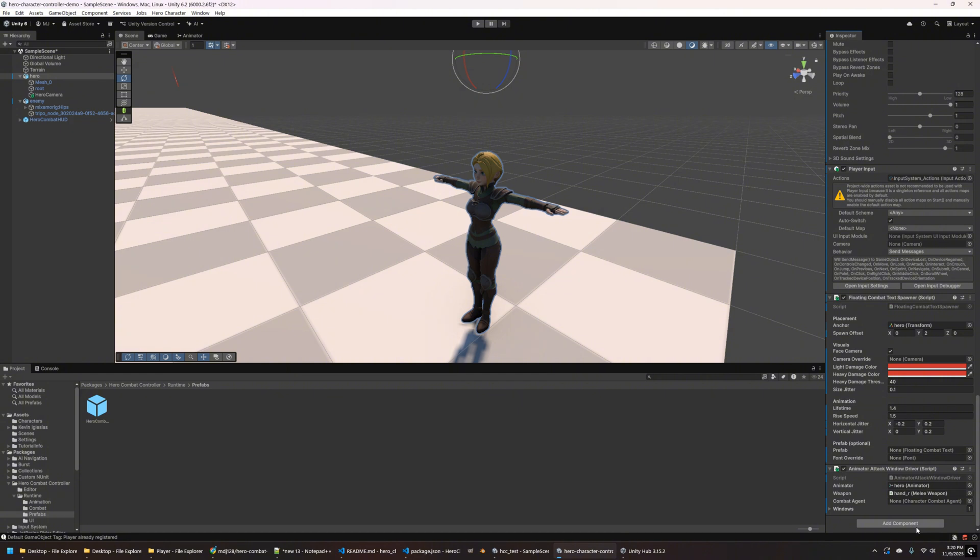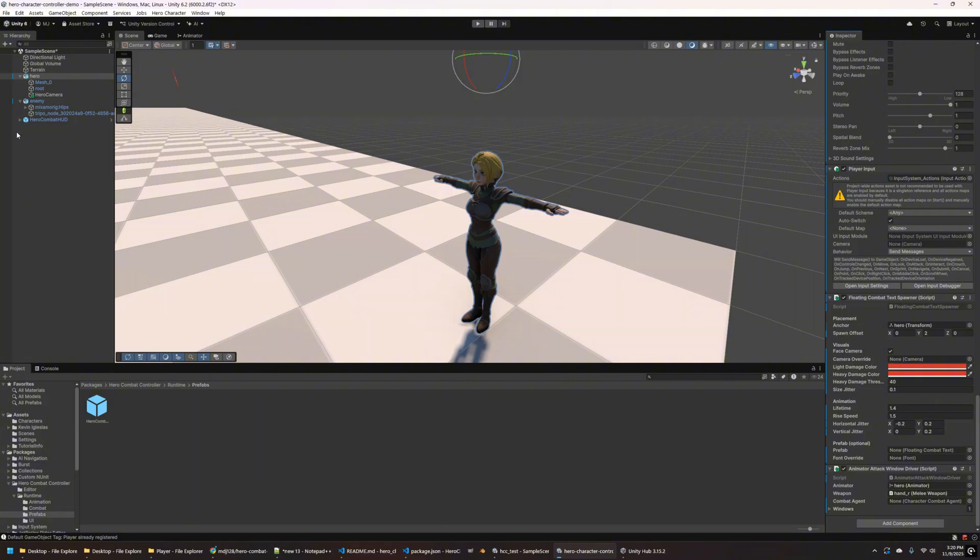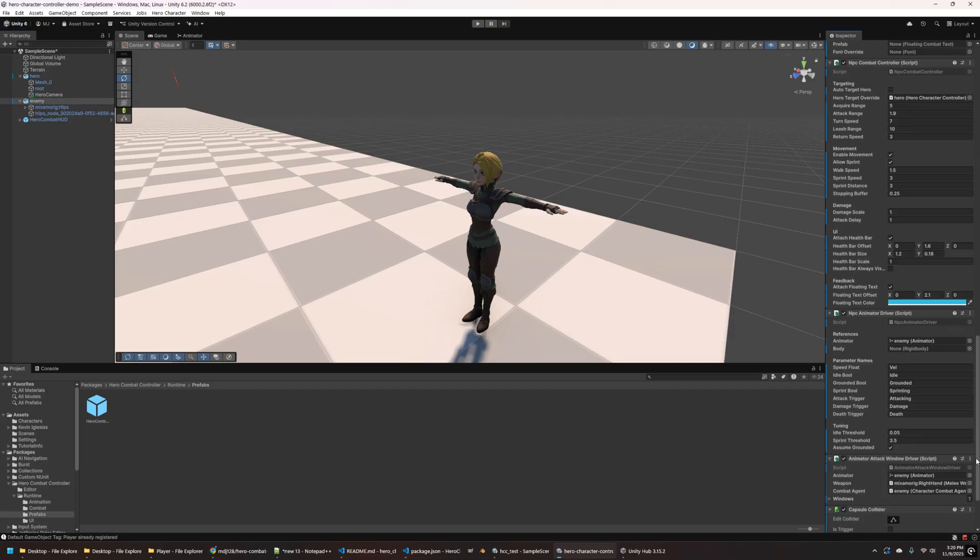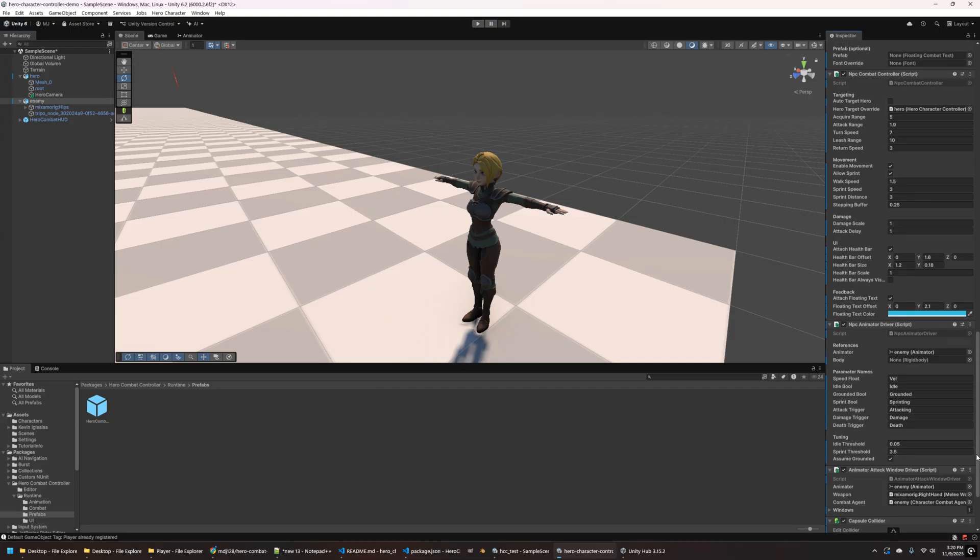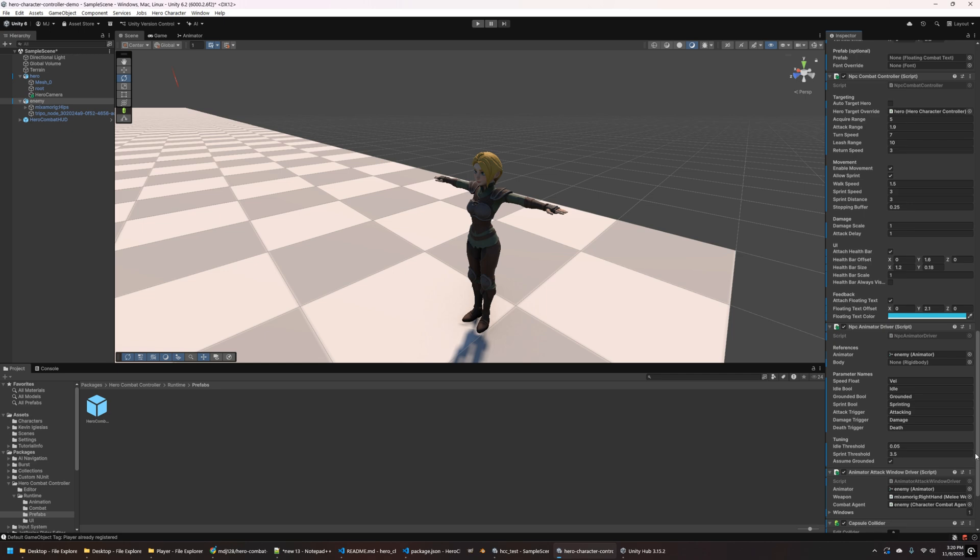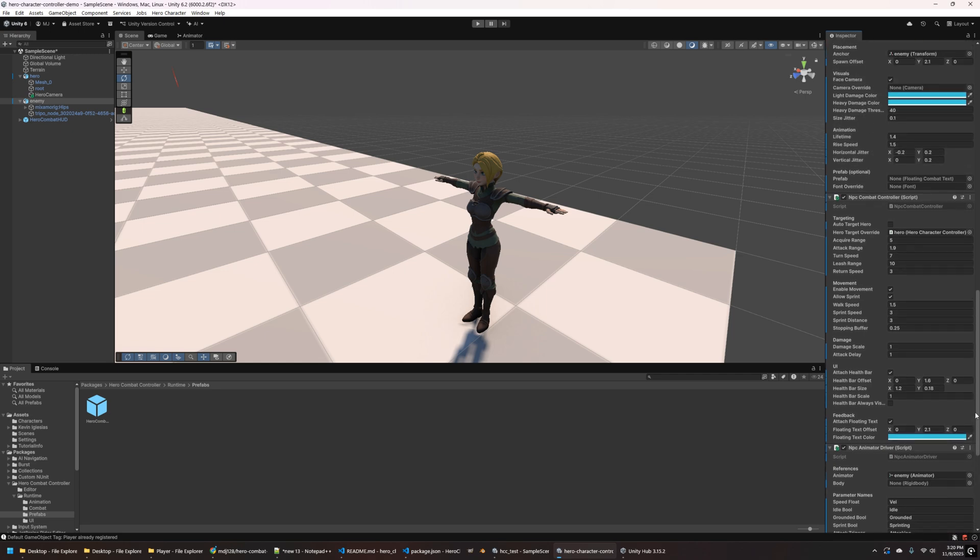Now, the last thing in this inspector I want to show you real quick is in the bottom animator attack window driver there. You can see the weapon has been automatically set to hand underscore R. Like I mentioned, the tool searches for anything that matches kind of like a right hand description that's part of the rigged skeleton there. So it auto picked that and in a little bit I'll actually show you how to set that up as a sword instead of the hand. But for now we can go ahead and actually run this scene and take a look and see how it looks at runtime.